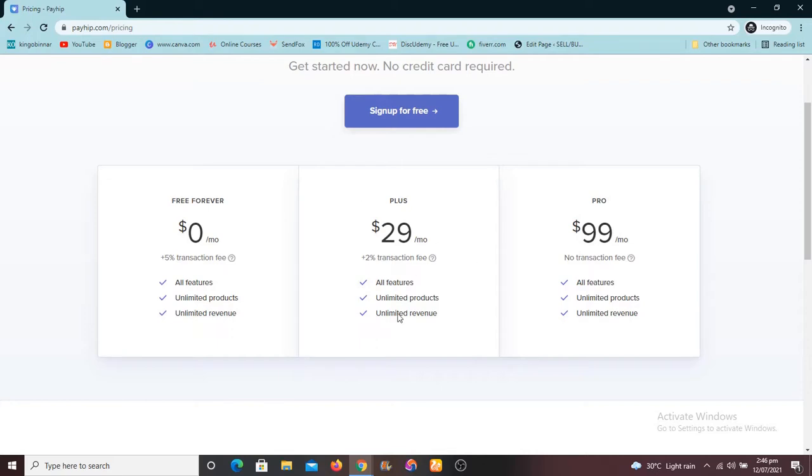While this other plan you are going to be paying just two percent transaction fee, but it's twenty nine dollars per month. This is for someone who is already making huge sales. While this one you are going to be paying ninety nine dollars per month, no transaction fee at all.